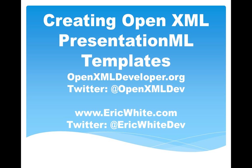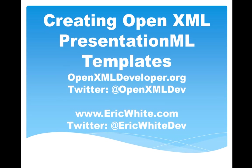When you are creating template documents using WordProcessingML, it's pretty straightforward to use content controls to provide semantic information to content. You can use content controls to delineate the information that you want to replace in the generated document. But PresentationML doesn't have content controls. However, there's a pretty easy technique that we can use that allows us to generate presentations almost with the same ease that we do with WordProcessingML and content controls.